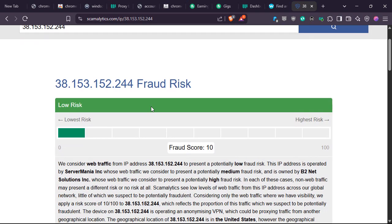is 10. So it's in the lower risk. Note, if your IP address fraud score is high, it's vulnerable and it's not that good.